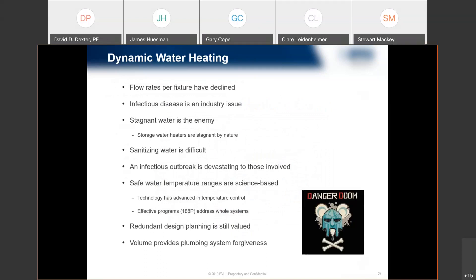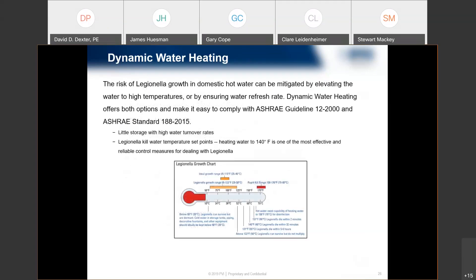Flow rates have declined, and we need to keep water moving — the recirculation loop is imperative. There's a lot more liability with infectious diseases, so sanitizing water is very important. Because of that, things like ASHRAE 188p need to be taken into consideration. With higher elevated temperatures, this is where sanitization comes into view. If we're heating water to 140, you still have to account for a kill time. An instantaneous unit might be flowing up to 140 degrees, but you're not killing legionella unless you have contact time for 32 minutes.